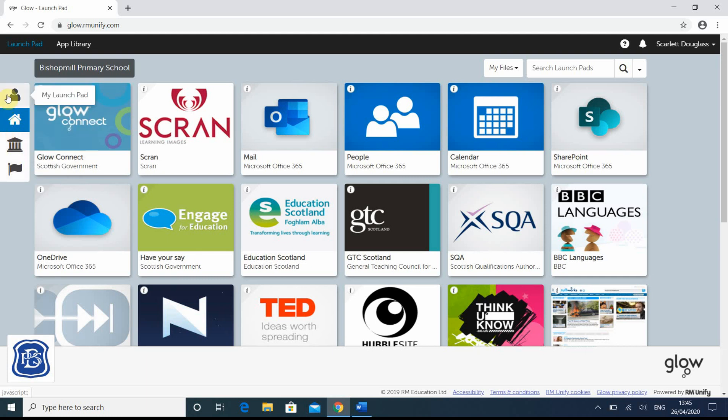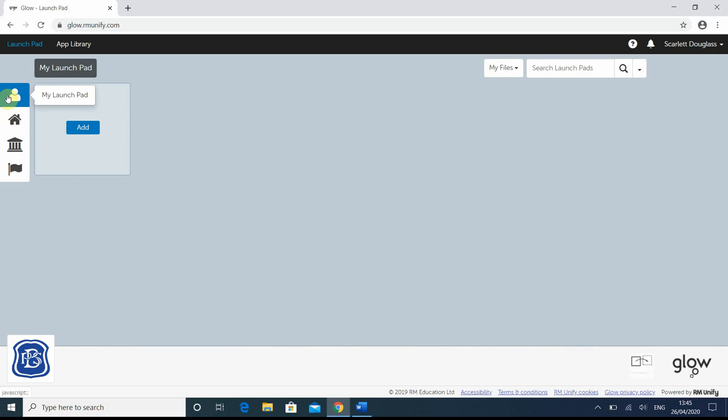This is unique for each individual pupil. As you can see, for most pupils, there will be nothing on there.